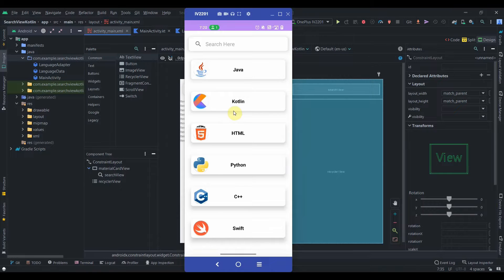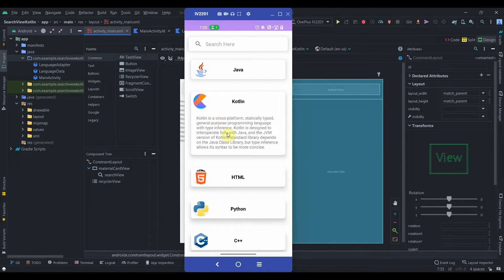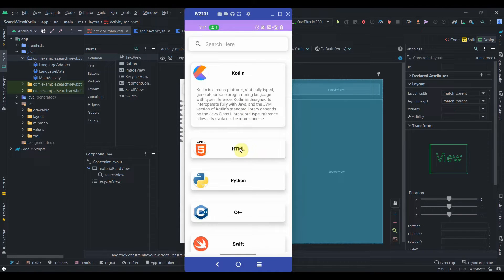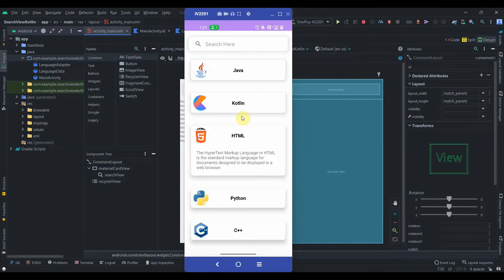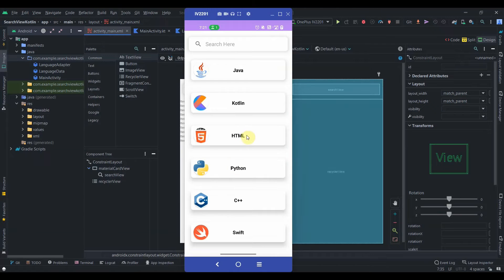So this is the RecyclerView that we created in the previous video. If I click on Kotlin you will see it is expanding, and if I click on it again it will collapse. If I click on HTML, Kotlin is collapsed and HTML is expanded. This is the functionality that we will be creating in this video. I'll also provide source code in the description box, so if you have some errors you can check with that.